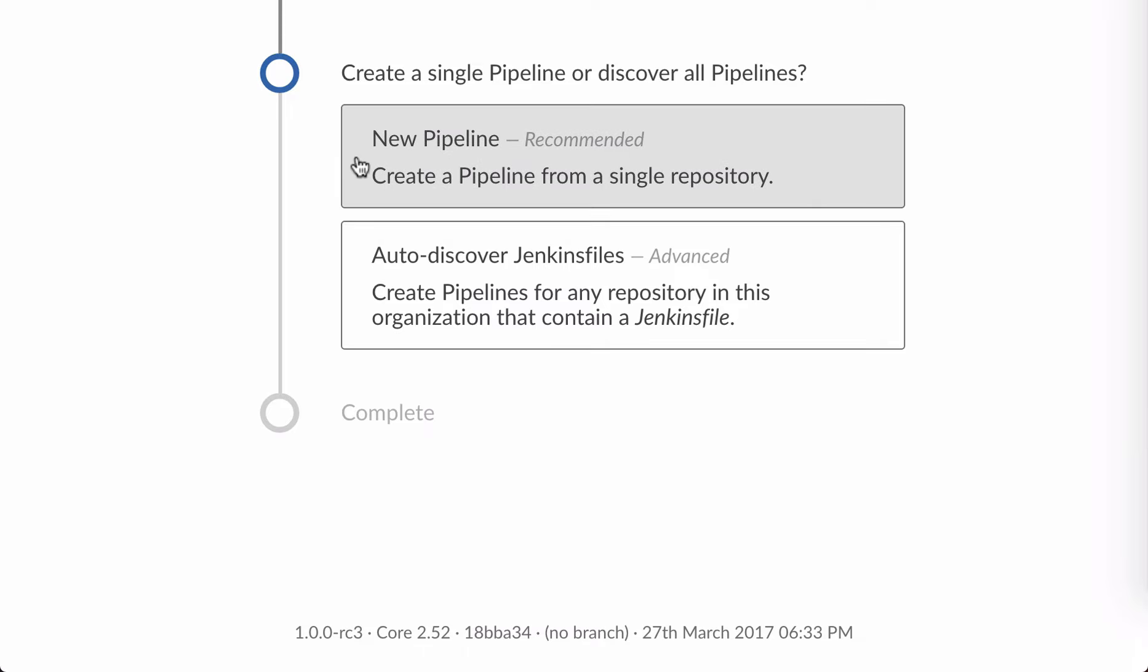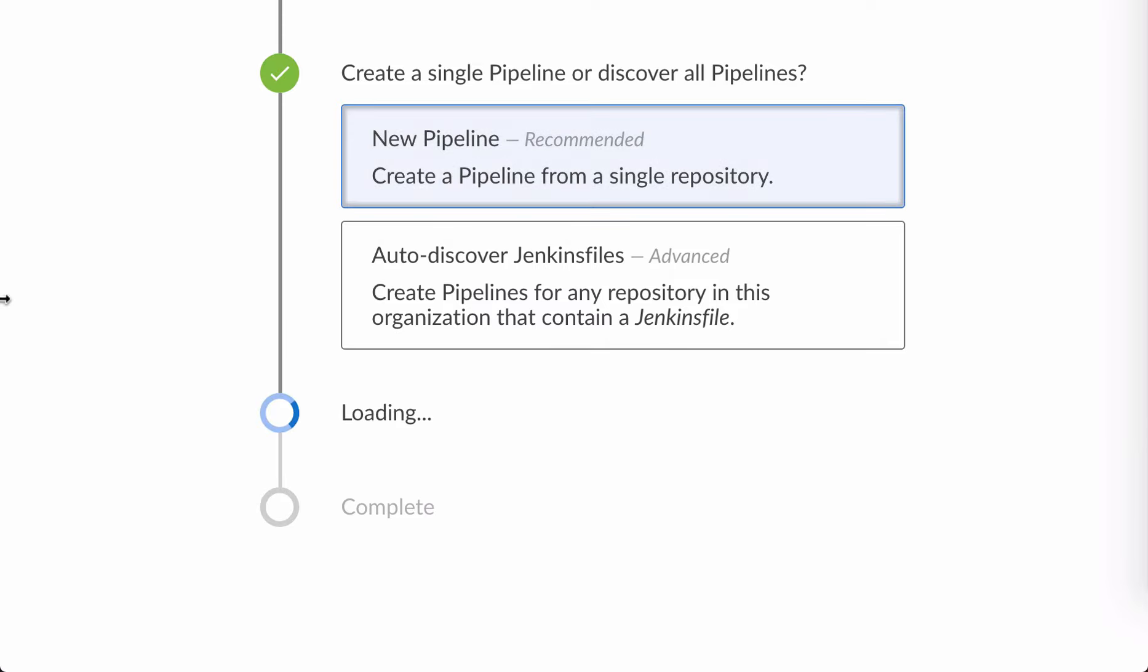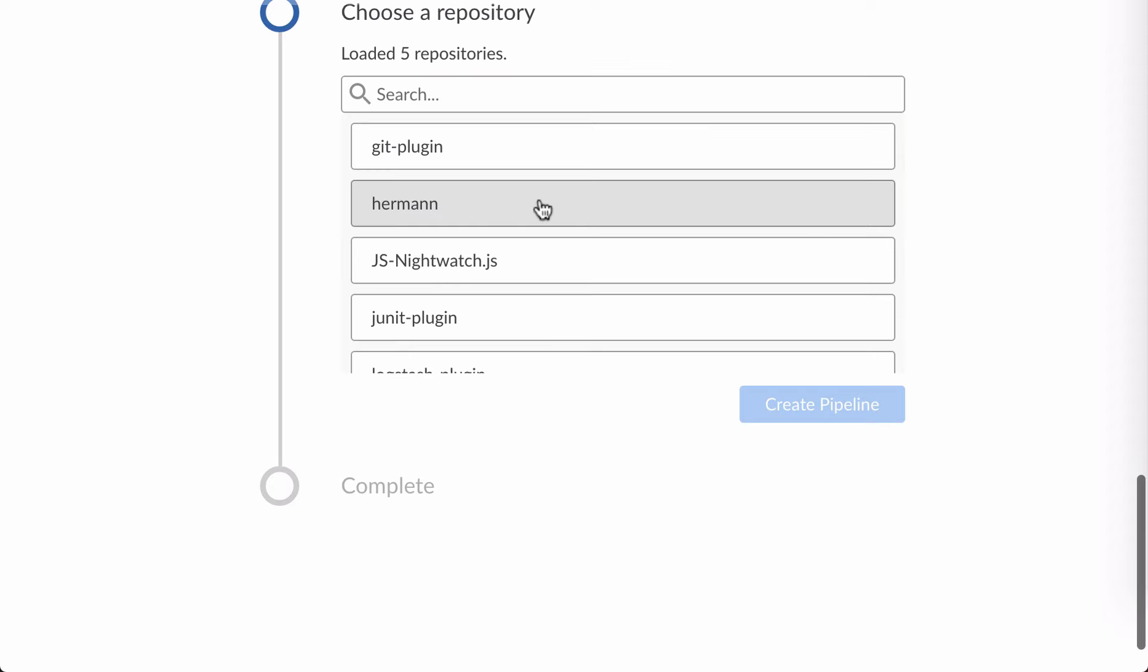Next, Blue Ocean asks me whether I want to look at all the repositories in that org or just one. I'm going to do one for the moment, and I'll pick the JUnit plugin.